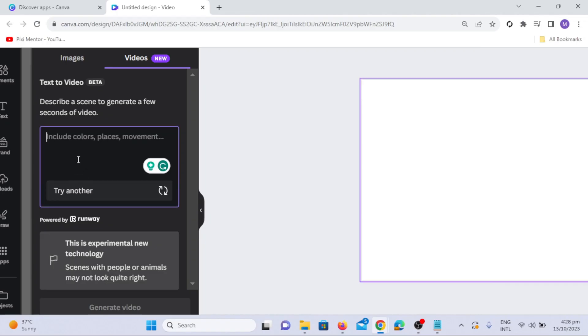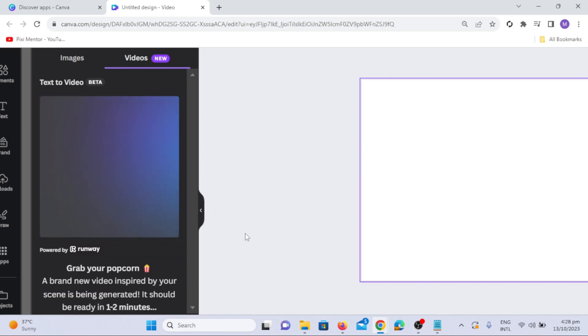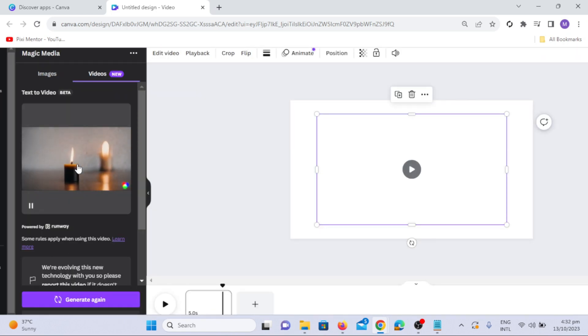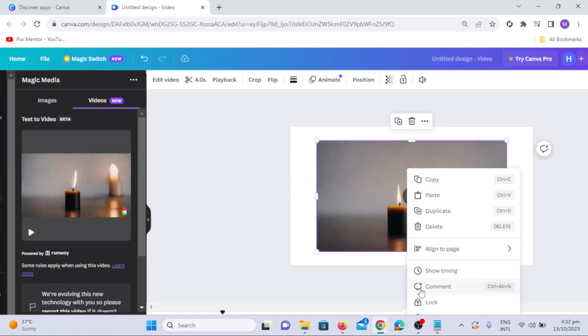Try the Minimalistic Camera Style. Input the prompt A Candle in the Style of Minimalism. Click on the Generate Video option. Expand the video to the whole page to appreciate the minimalistic nature of the style.